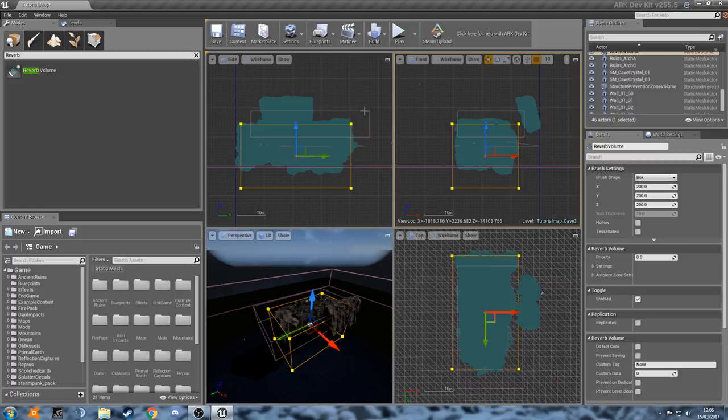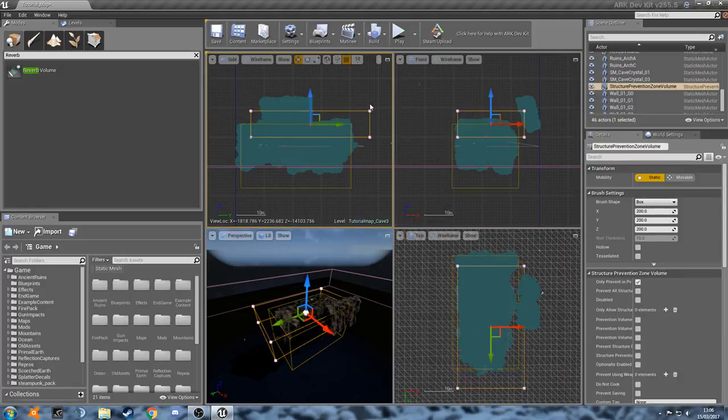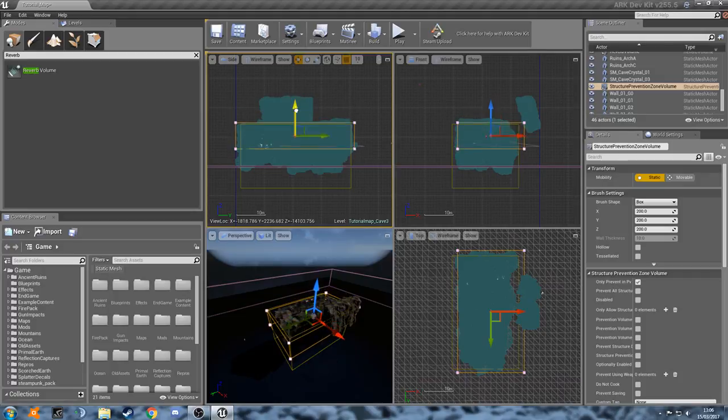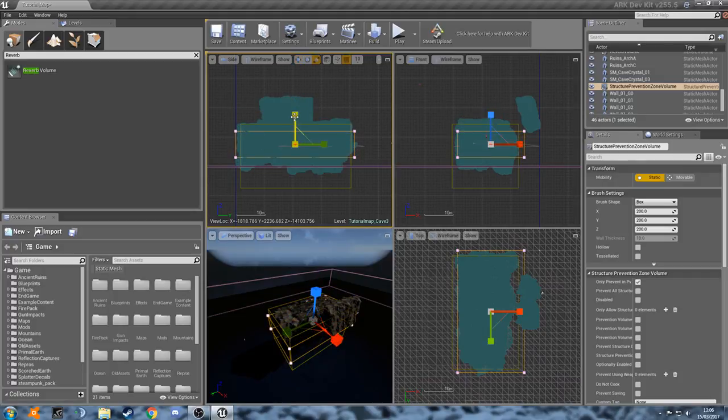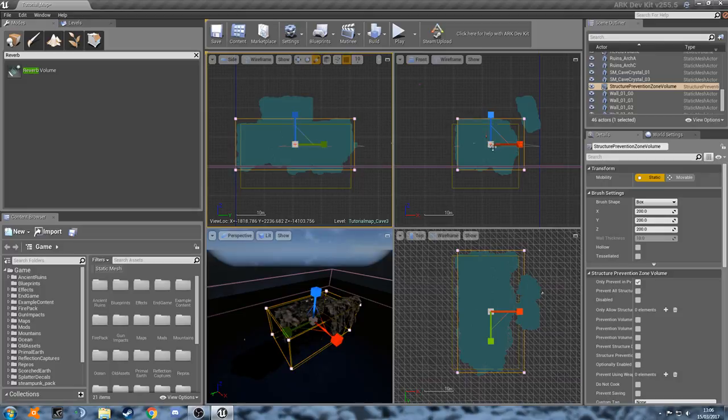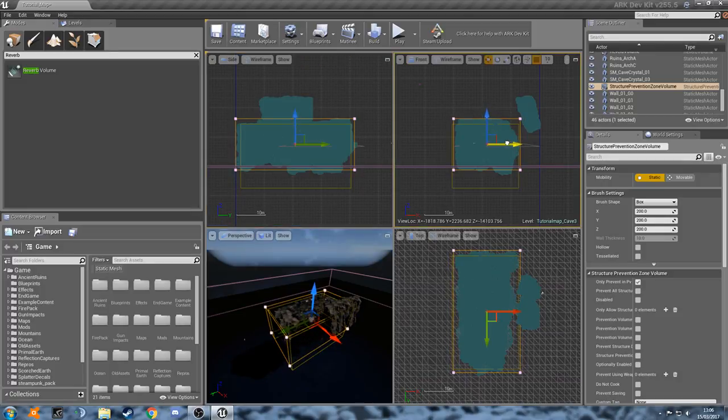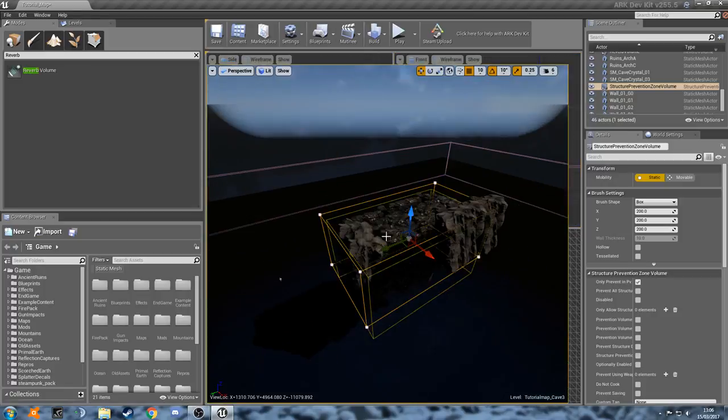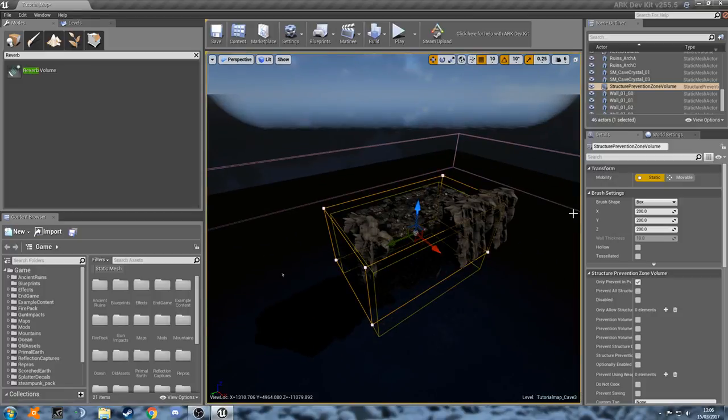So now let's do our structure prevention volume. Basically the same method. That will do. There we go. So to get rid of this, just got to click back in the square in your window that you want to see full screen. There we go. Now you can see they are properly covering it.